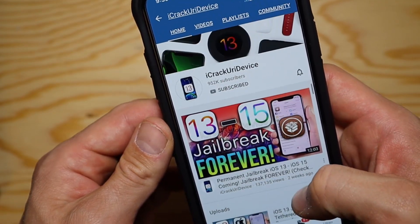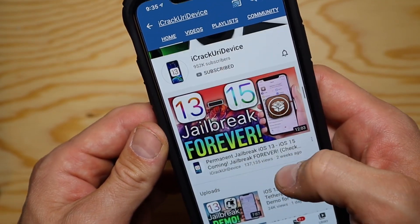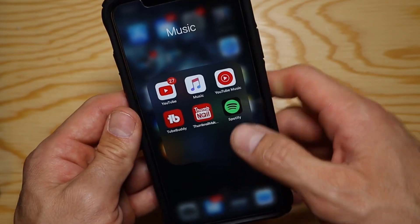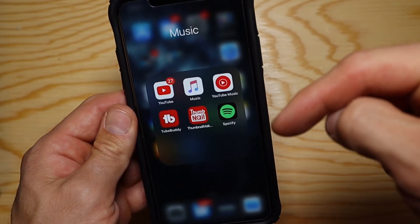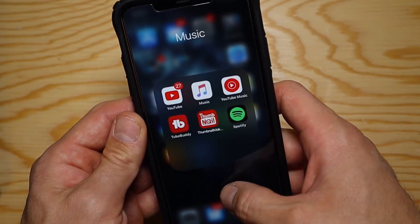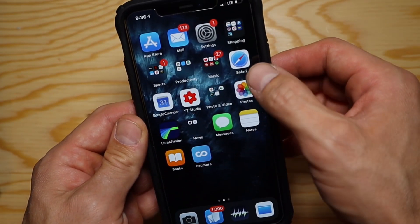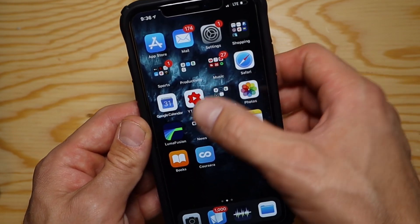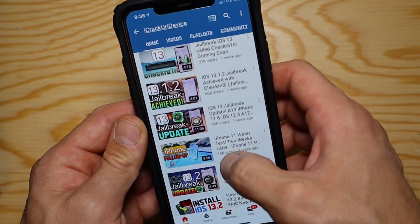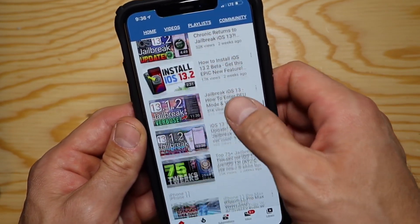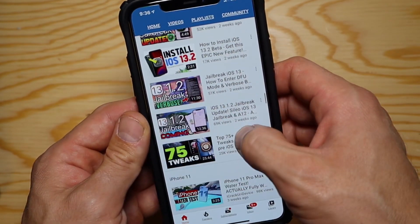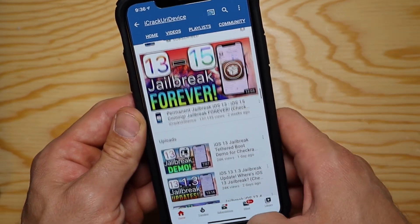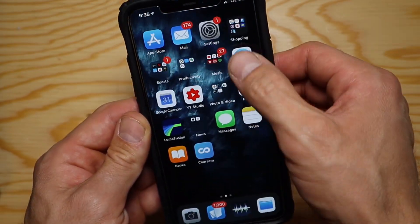The first thing you're going to need to do is click the link in the description. It's going to ask you to subscribe to iCrackYourDevice, which you should do regardless because he has some really good videos, and if you're into jailbreaking, he will keep you updated on that as well.